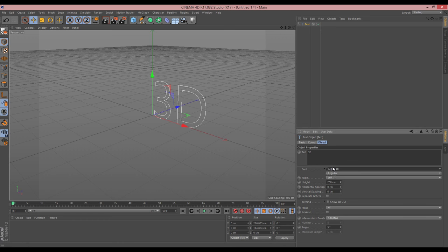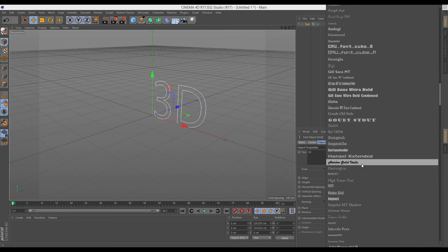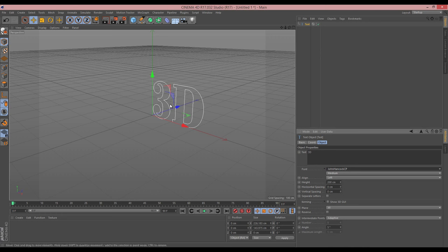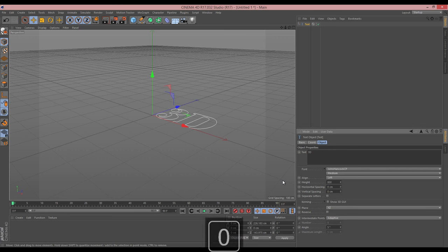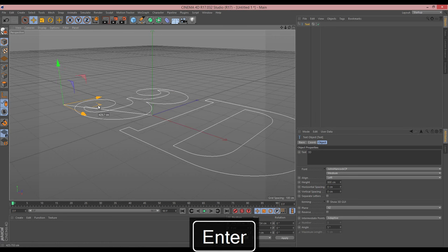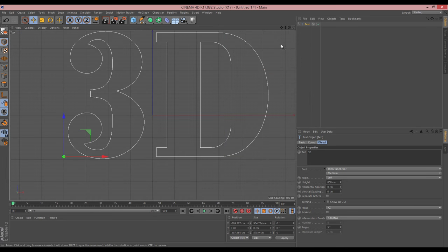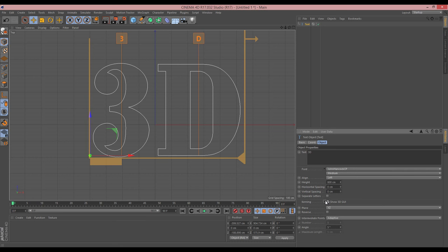For the sake of the tutorial, speed, and tidiness I'm just going to do it all in one text object rather than individual letters. Let's find the John Hancock CP font — there it is. We need to change the plane from XY to XZ, and I'm going to make this a lot bigger because I don't want to be messing around with small numbers when it comes to beveling. Going into the top view, the letters don't quite line up.